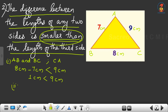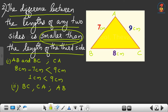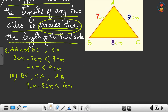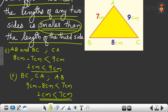Now the second checking — consider BC and CA. The third side is AB. The difference: 9 cm minus 8 cm should be less than AB, which is 7 cm. 9 minus 8 equals 1 cm, so 1 cm is less than 7 cm. The second checking is over.